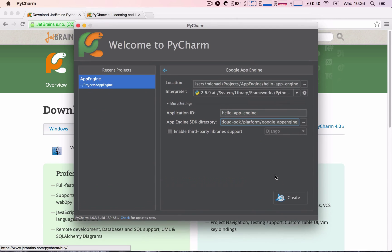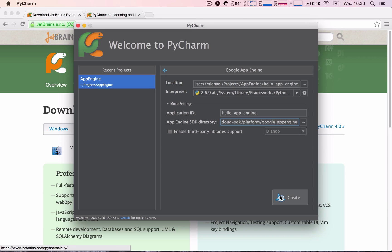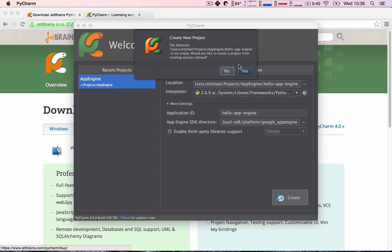Okay, once we choose it, this error should go away. Great, we are not going to enable third-party library support, and so let's go ahead and create the project.